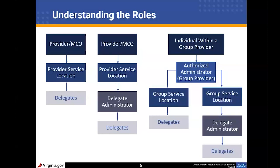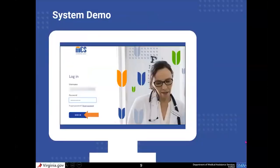Keep these roles in mind because the authorized administrator and delegates who work on behalf of more than one provider will see something slightly different when they log into the portal. Let's take a look at how to manage delegates in the portal, but first we will take a look at what you will see whenever you log into MEZ.